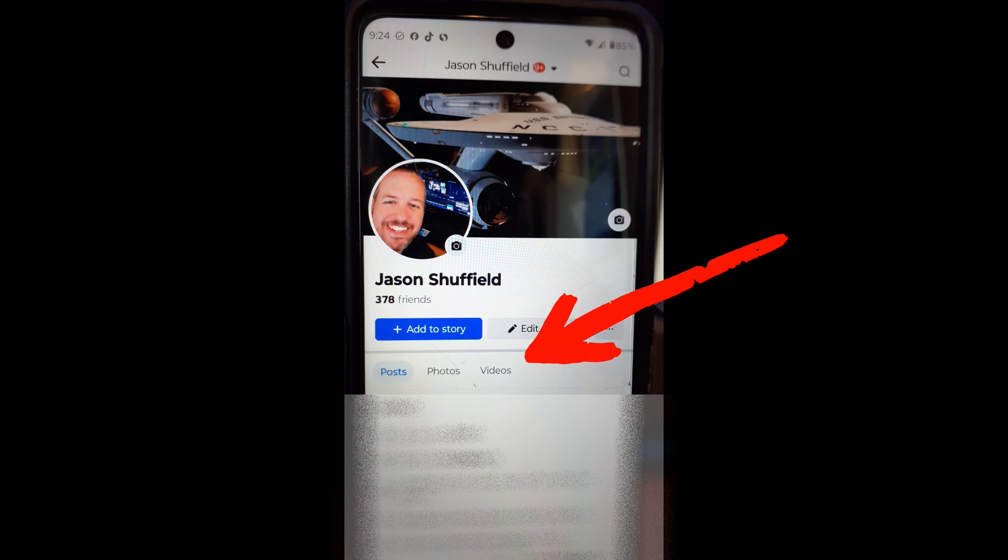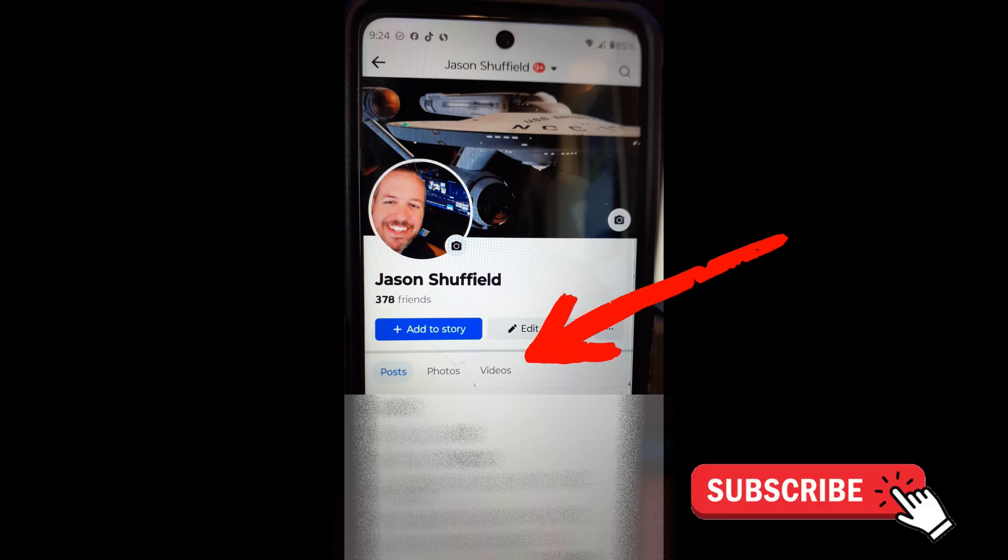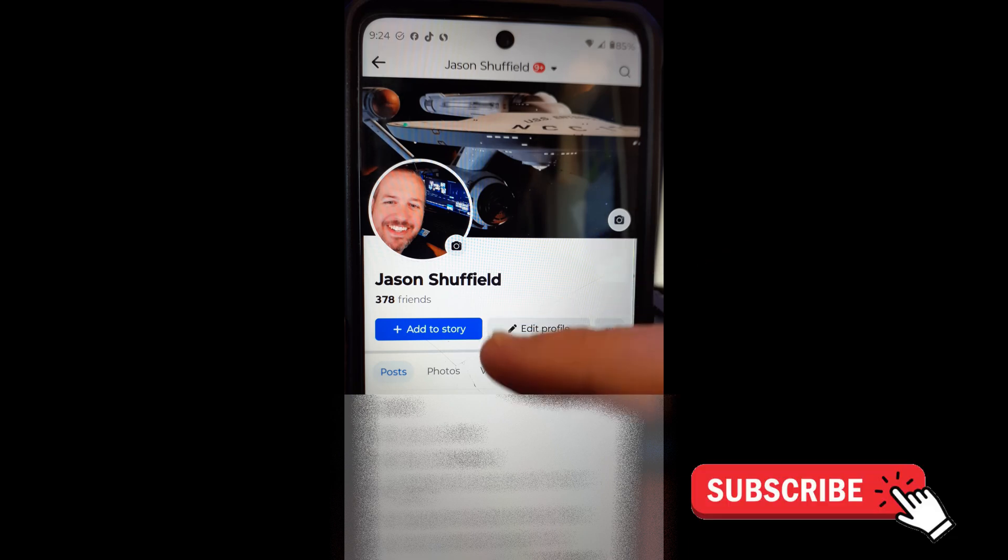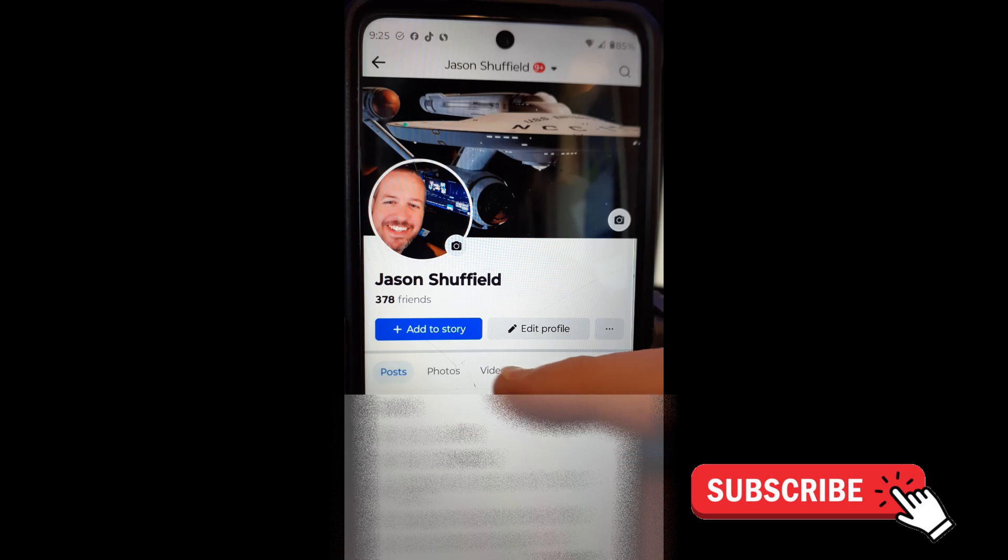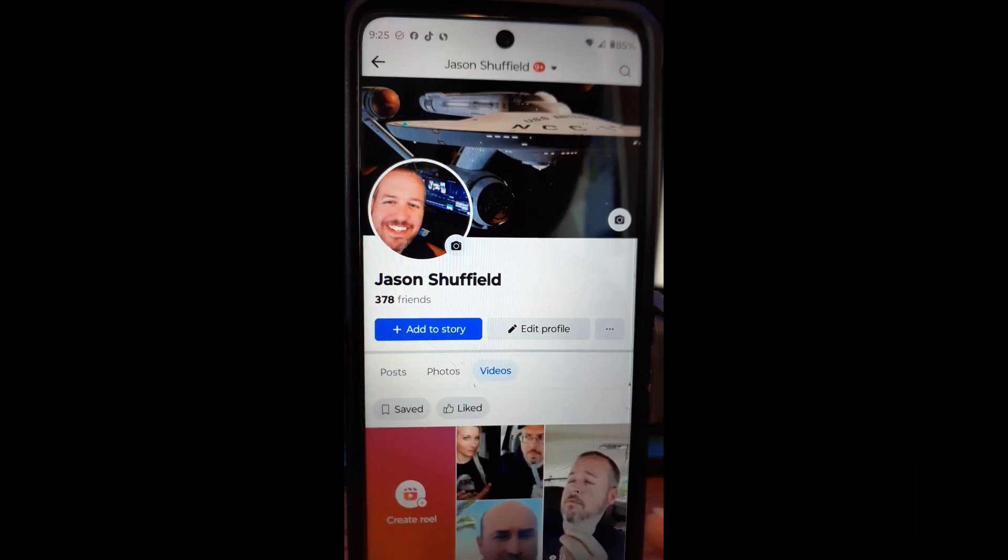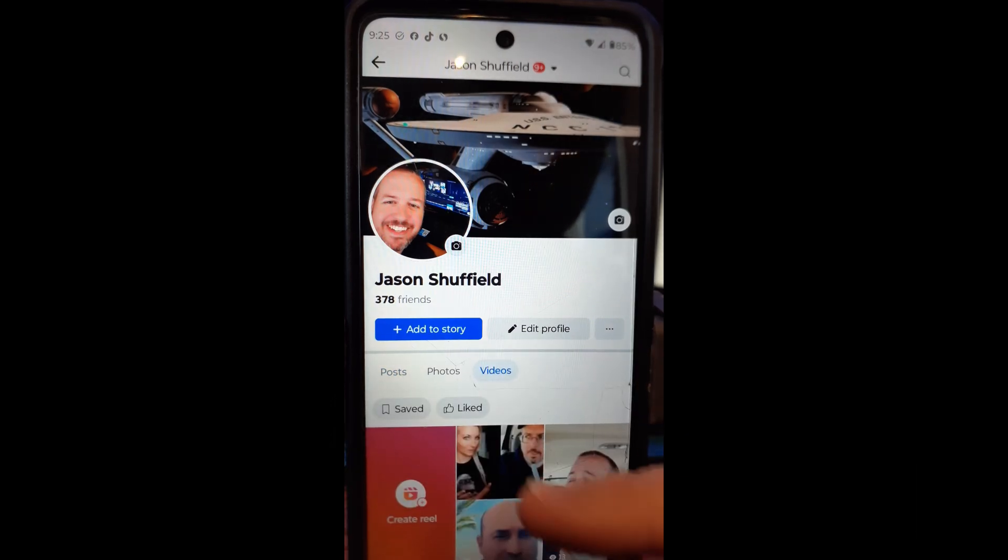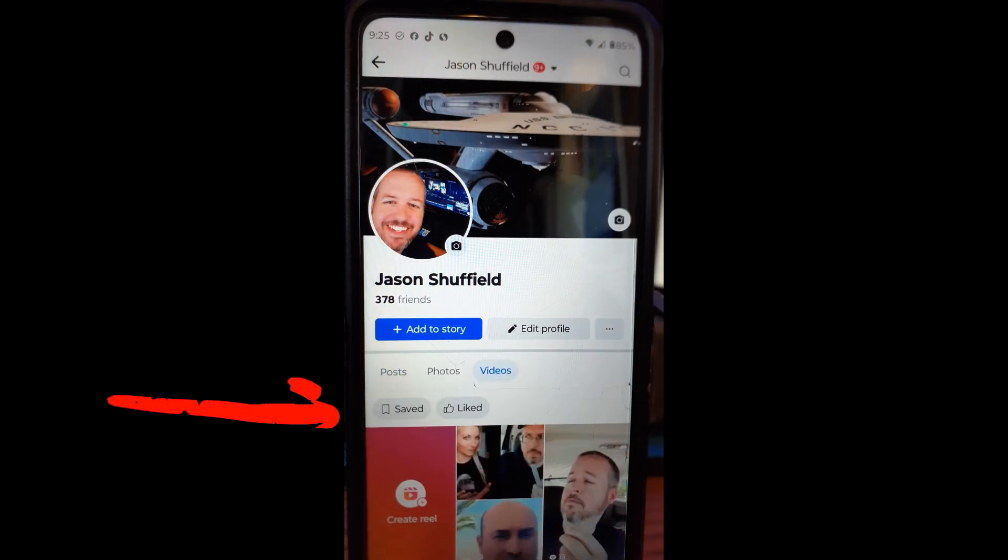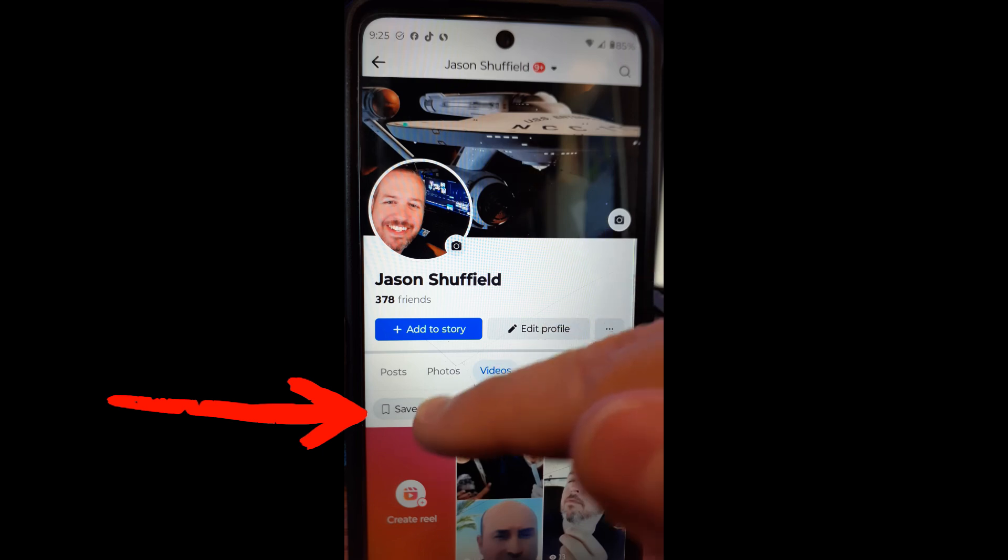So if you look right down here you're going to see Videos. Tap on that. It's going to pull this up and you're going to tap on that Saved button right there at the top. You're going to tap on Saved and these are your saved reels, your saved videos.